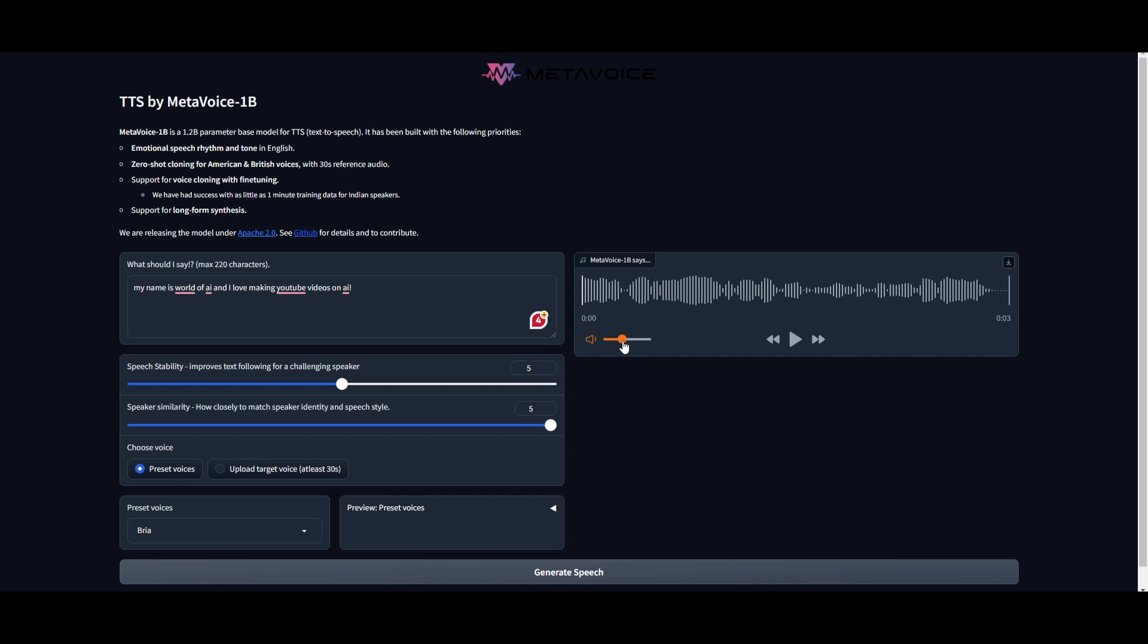I'm just going to turn this down because it's going to be kind of loud. My name is World of AI, and I love making YouTube videos on AI. Now, that was kind of a little too fast, but I can adjust this, and I can have it so that it doesn't speak it super fast. Now, let me see if I can lower this. And let's see how it sounds. My name is World of AI.